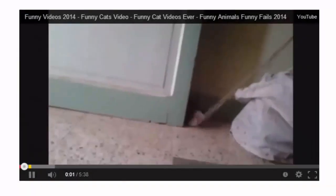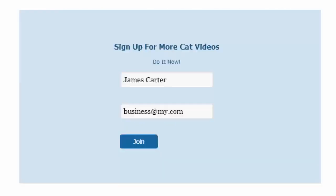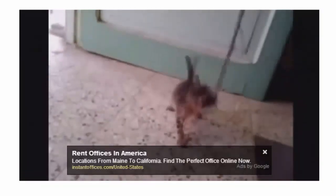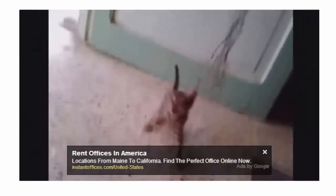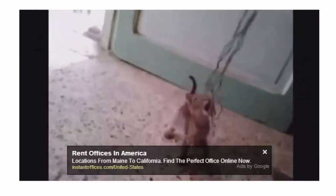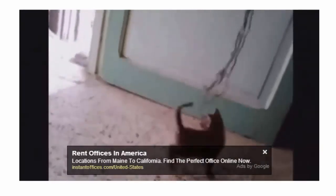We've set our video up and we're going to have the opt-in form come in right in a few seconds — just like that. As you can see, the only way they can continue to view the video is to sign up. We know it's a cat video but we're just using it as an example. I'm going to click on join and now I can continue to watch the video, and that lead has been captured right within Video Profit Search.